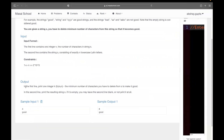For the output: in the first line, print one integer — the minimum number of characters you need to delete from s to make it good. In the second line, print the resultant string. If it is empty, you may leave the second line blank or not print it at all.